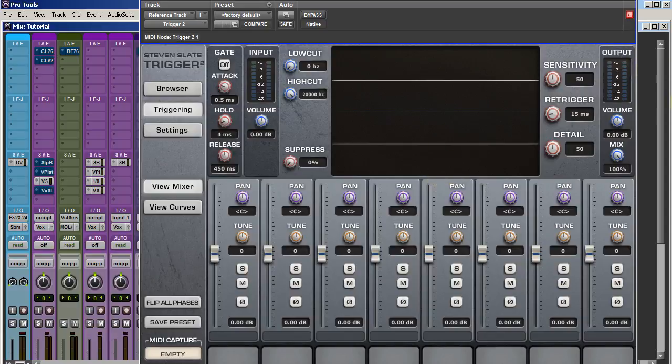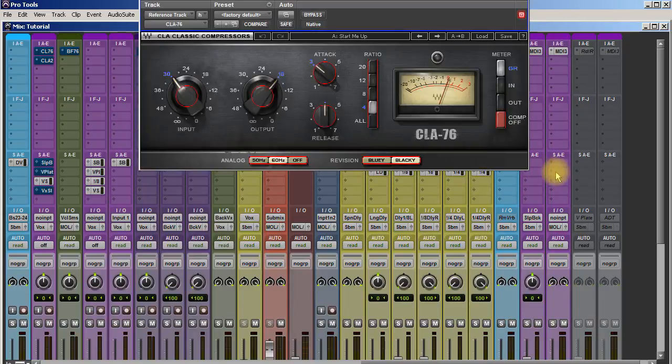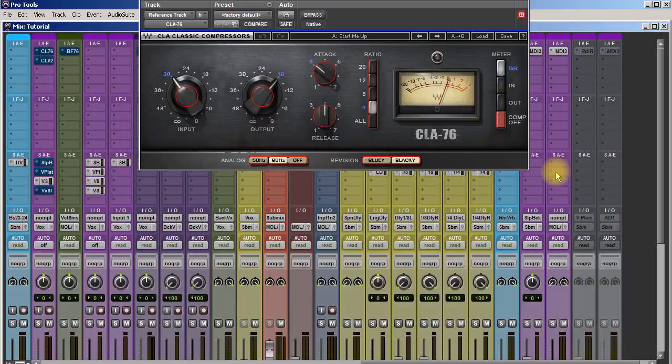Number seven is Waves CLA 76. This is a great compressor, and what I like about this compressor, even if I don't compress, it adds a little bit of something to different tracks. It adds a little bit of vibe, a little bit of mojo, even with no compression happening.